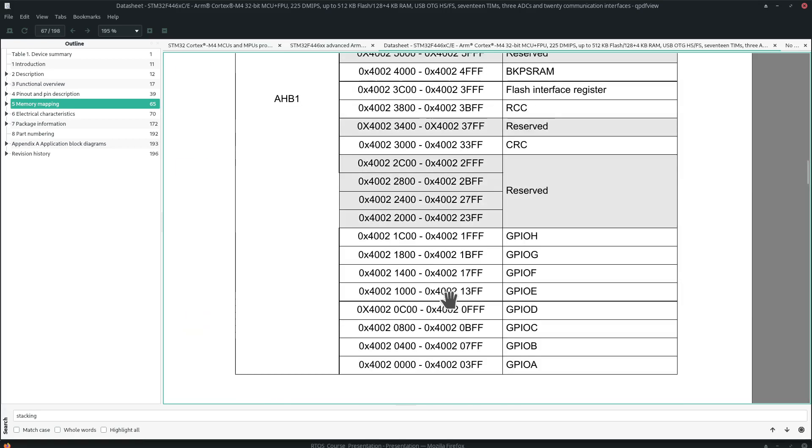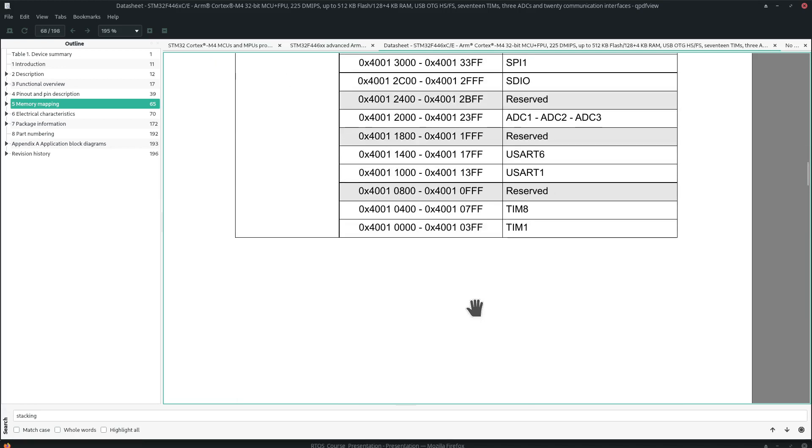All the GPIOs are assigned specific addresses, and like this, the peripherals are mapped throughout the memory space.